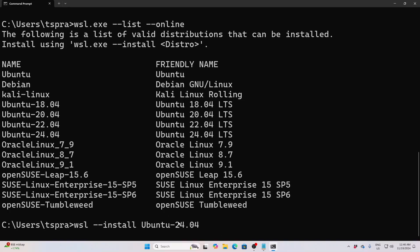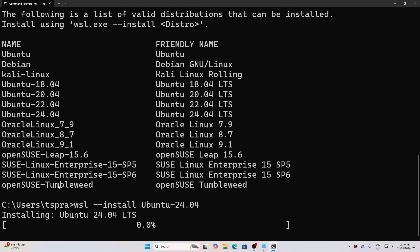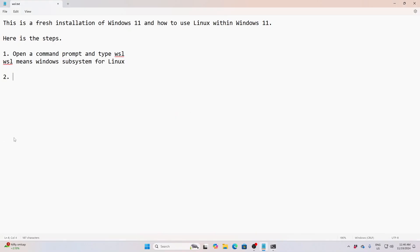I am going to install Ubuntu 24.04. In case you want to use Kali Linux for penetration testing, that also you can install within Windows. Now give this command, and it will be downloading the Ubuntu operating system directly to your Windows OS.